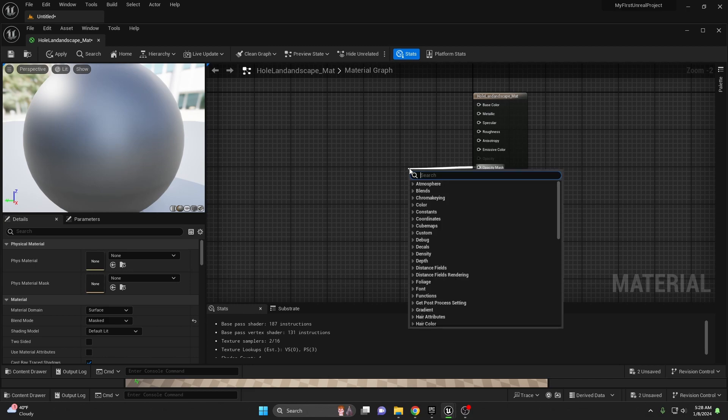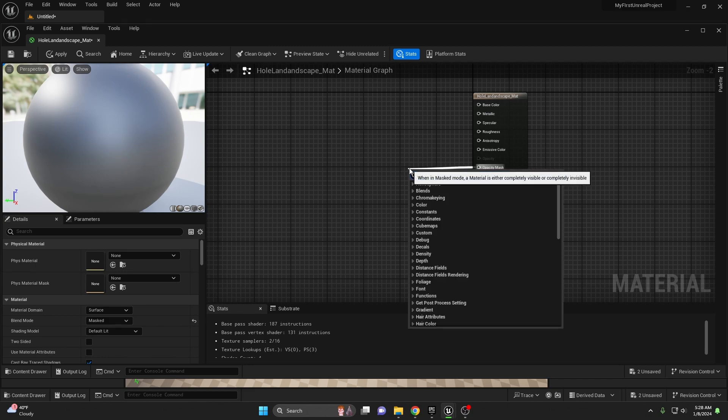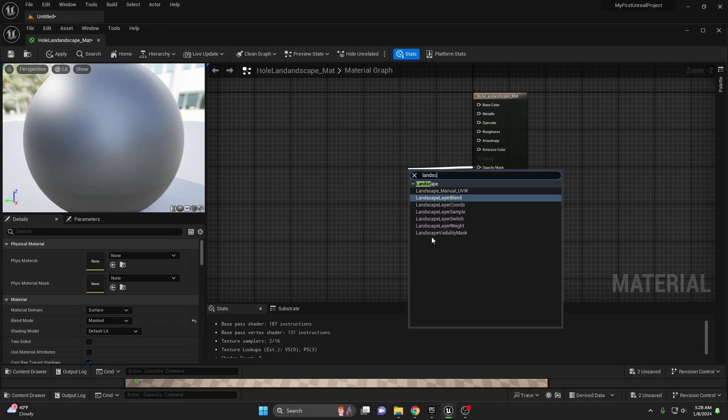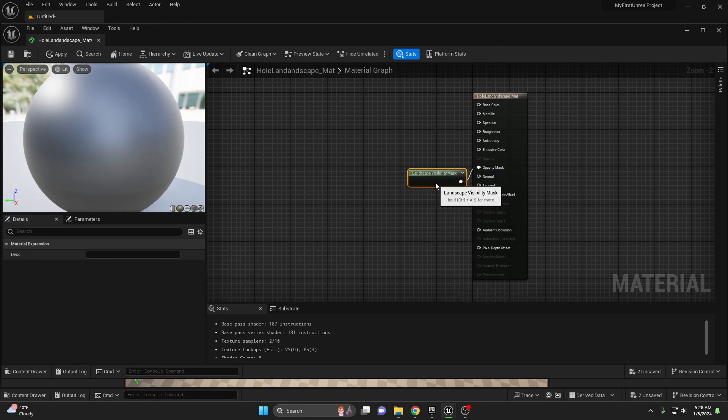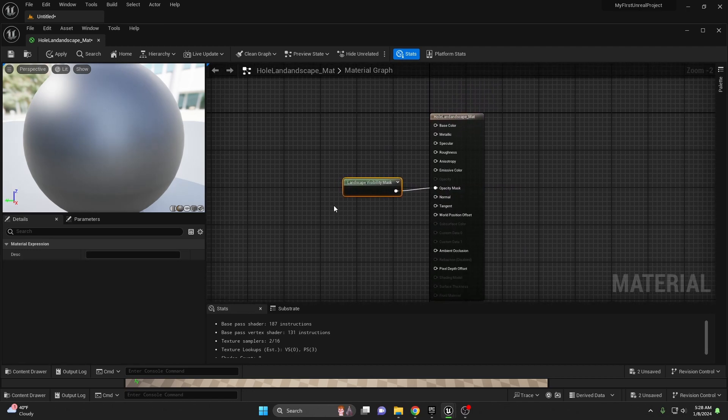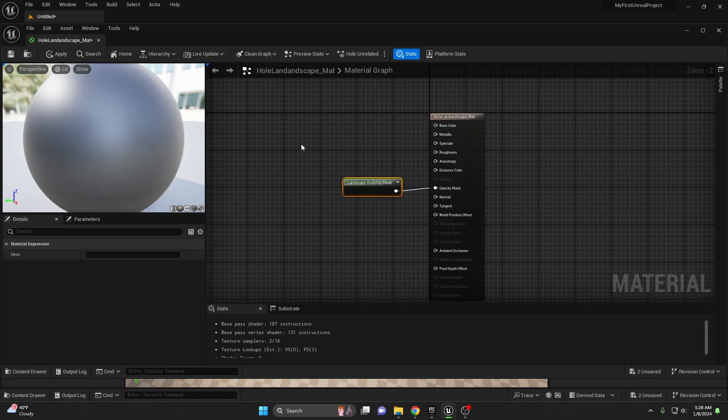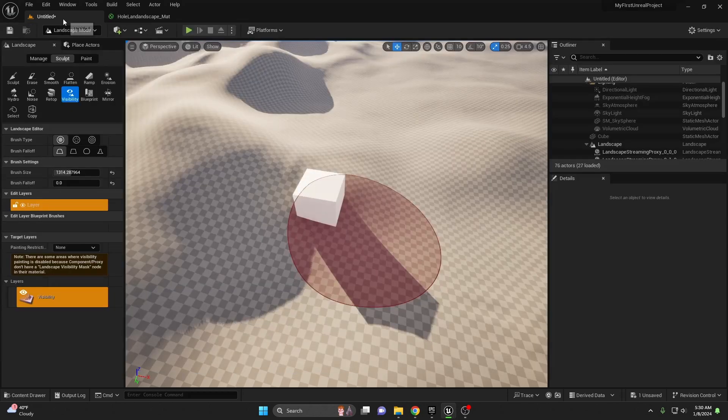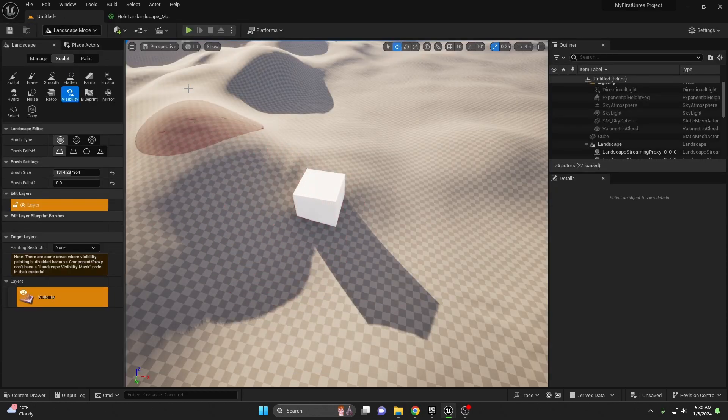From here go ahead and drag out and type in landscape and then find landscape visibility mask. Go ahead and enable that. That is all you will need to ultimately create holes in your landscape.